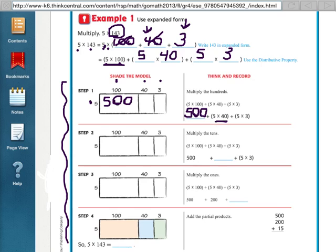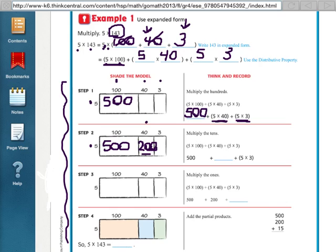I still have to solve two more multiplication problems before I get to my answer. I write my 500 here because I already figured that out. Now I move on to my second multiplication problem, which is 5 times 40. I can still do my basic fact — 5 times 4 is 20 — and add my extra zero. So I now know 5 times 40 is 200.